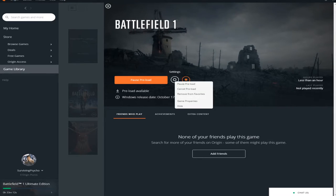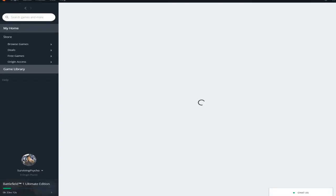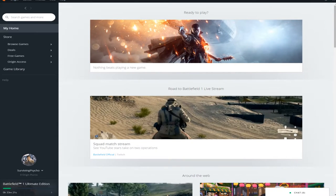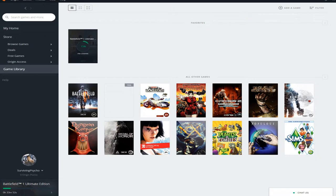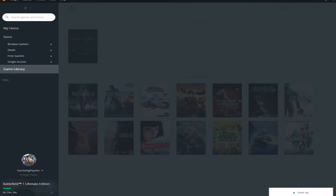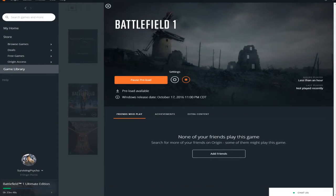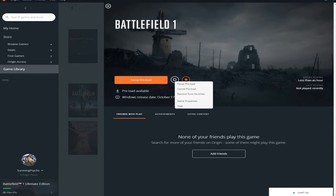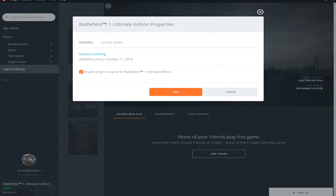So I figured that if you go to Game Library, click Battlefield, and then you click the Settings tab, and then Game Properties.